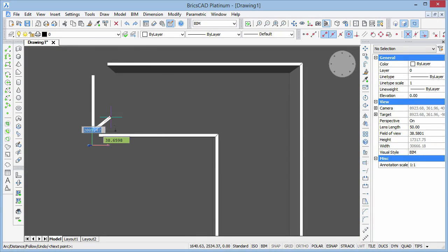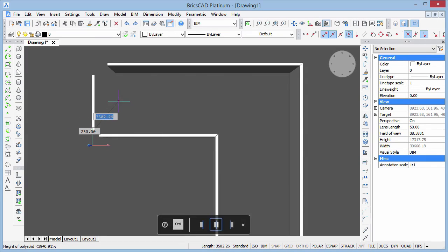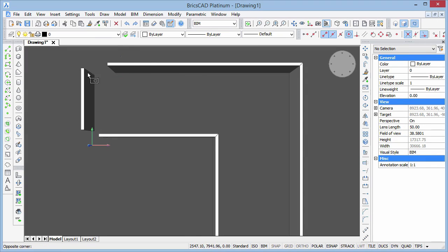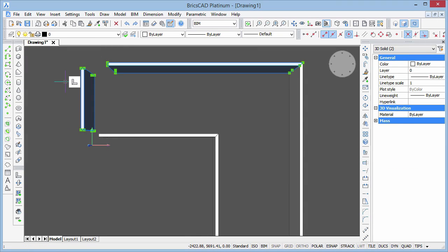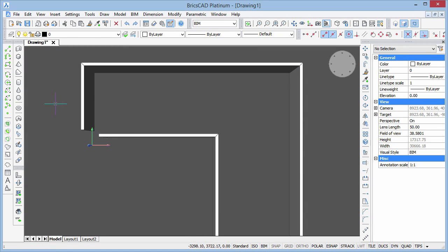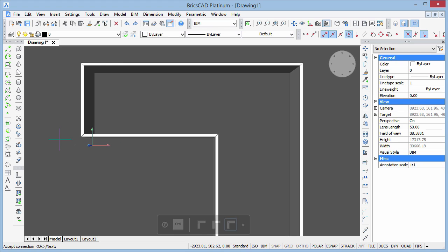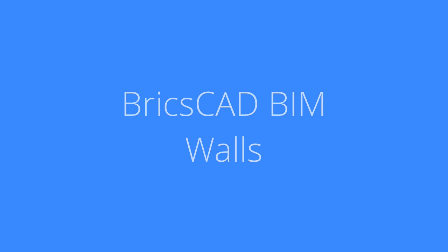BricsCAD BIM combines the accuracy of solid modeling with the simplicity of a sketching program. In this movie, we will demonstrate how to create walls using BIM.